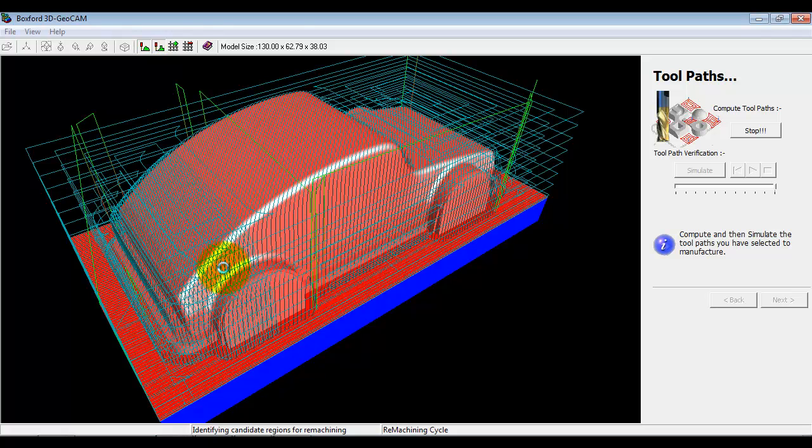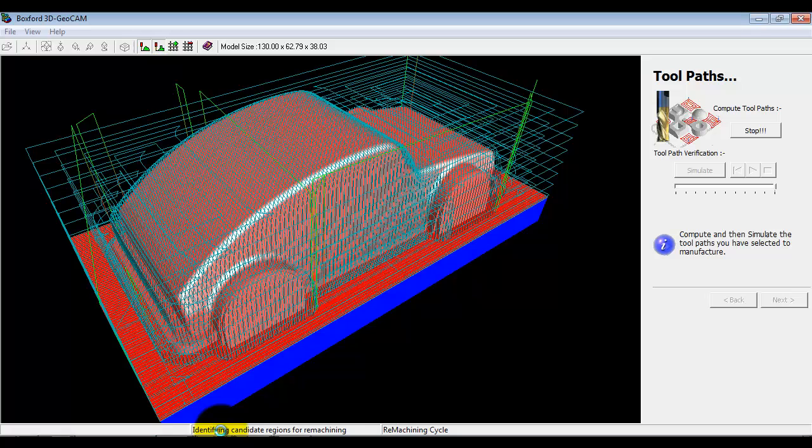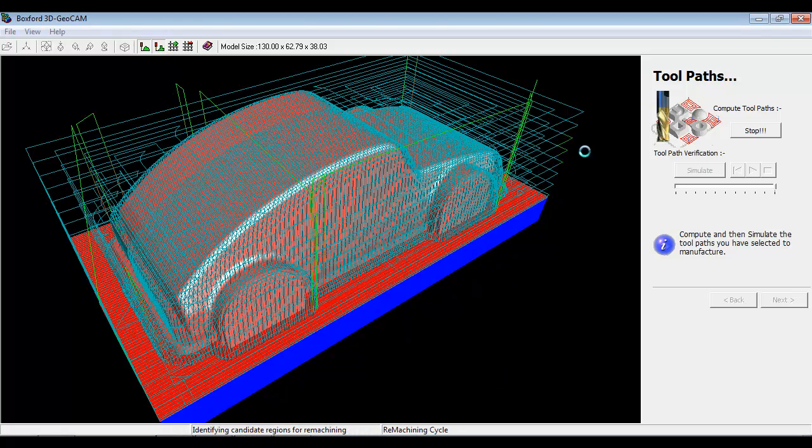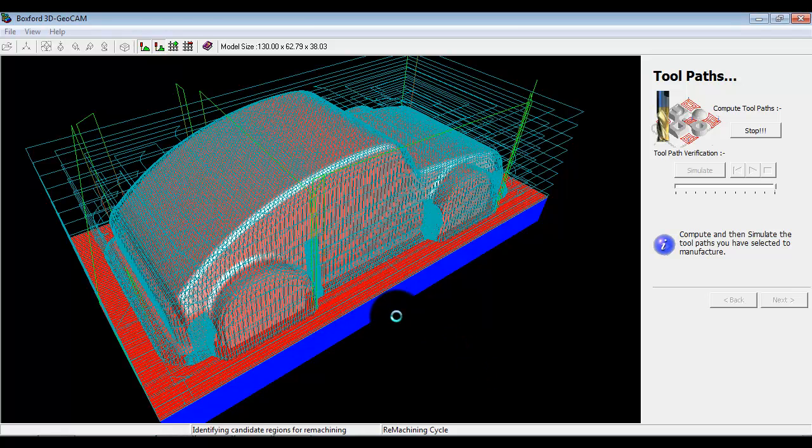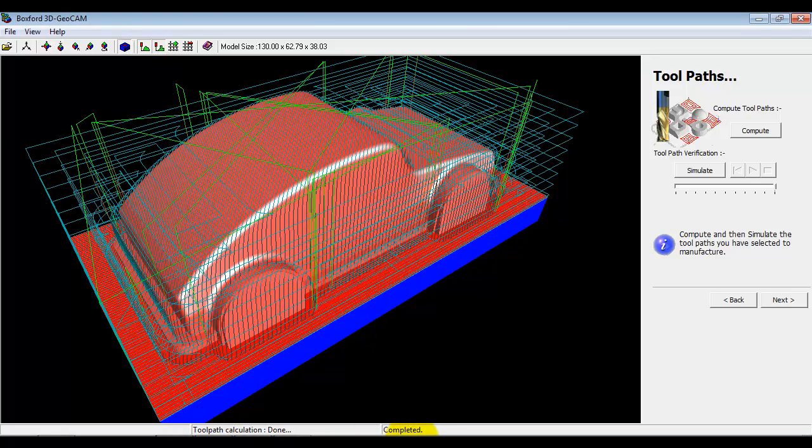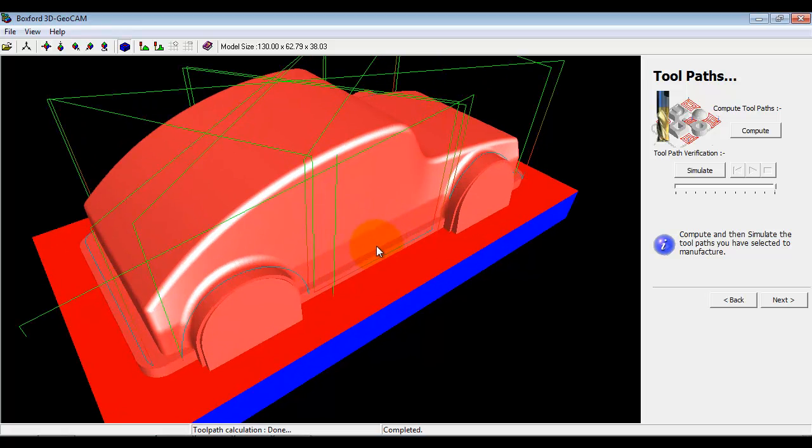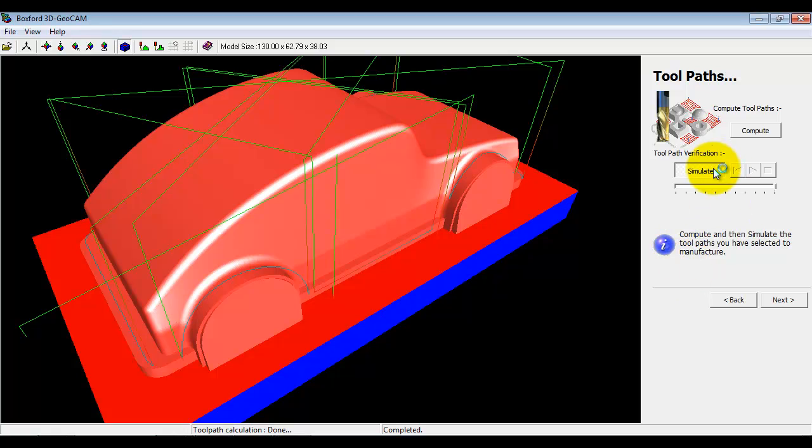What it's going to do now is scan across the model. It's saying here identifying candidate regions for remachining, so it's going to scan across it in the X axis and then the Y axis. It's going to try and find areas that haven't been machined. It's now saying generating toolpath completed. If I just turn off the other machining you can see we now have some extra machining in these isolated areas.